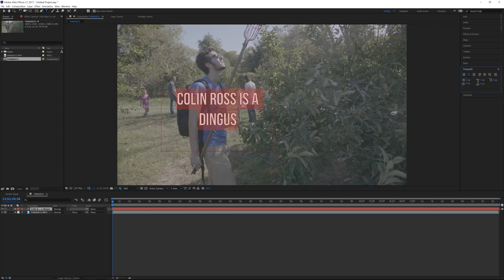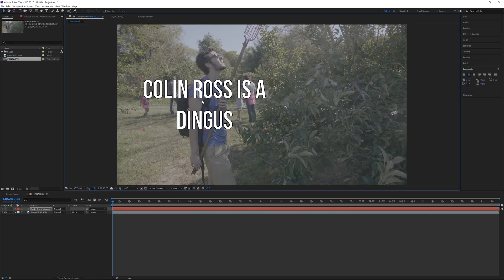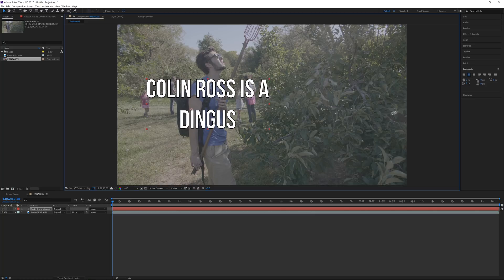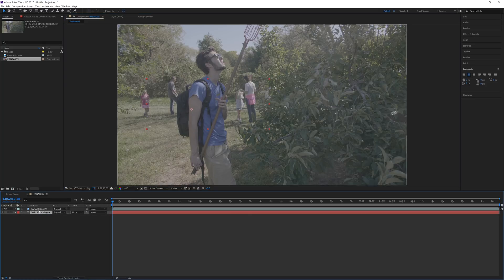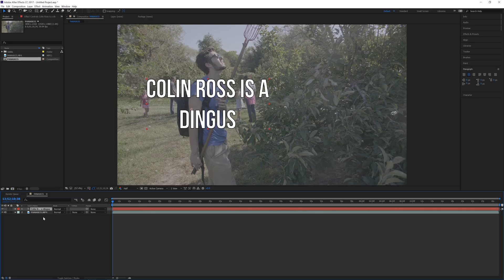I'm going to scale this up by holding shift on my keyboard and dragging the corner. Obviously this text is on top of me. If you wanted it behind me, some people think you drag it below your footage, but then you can't see anything because After Effects is a layer-based program.